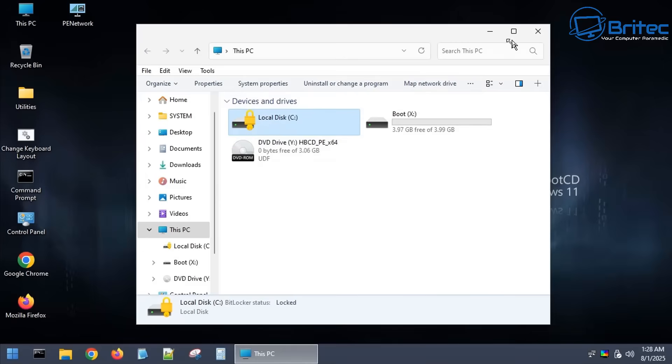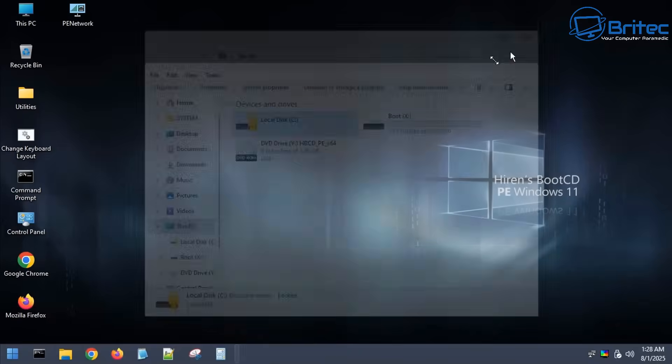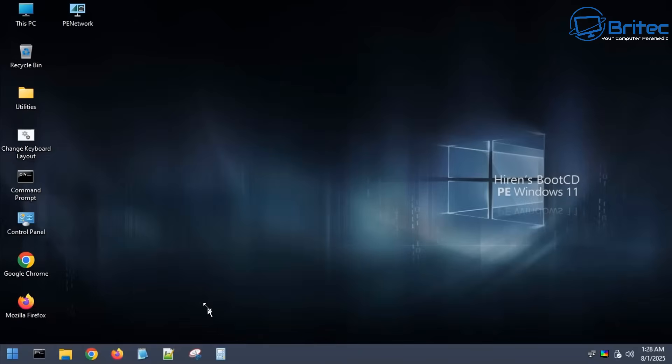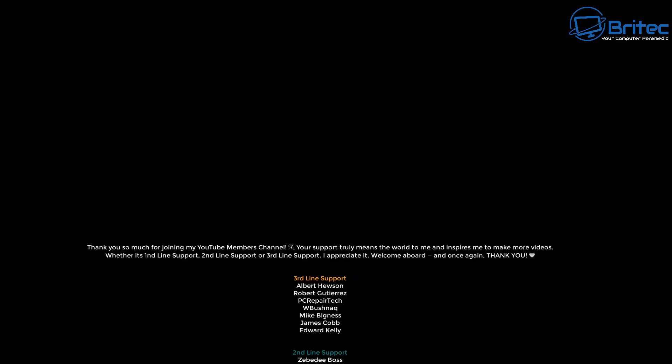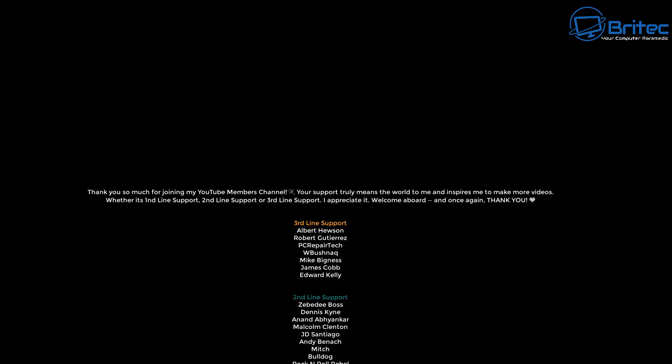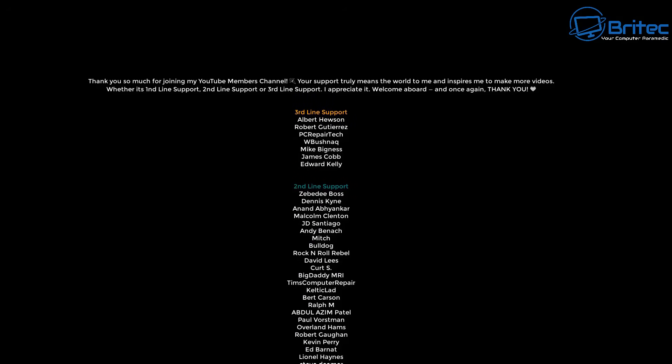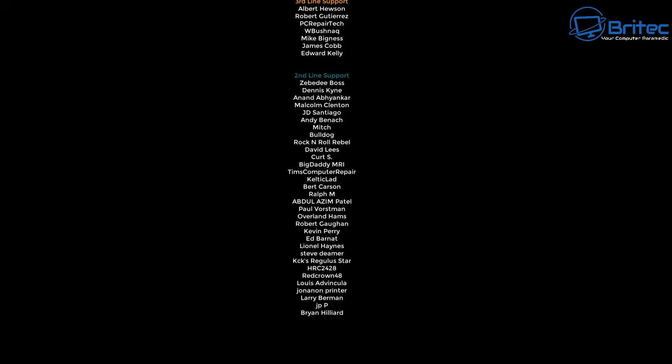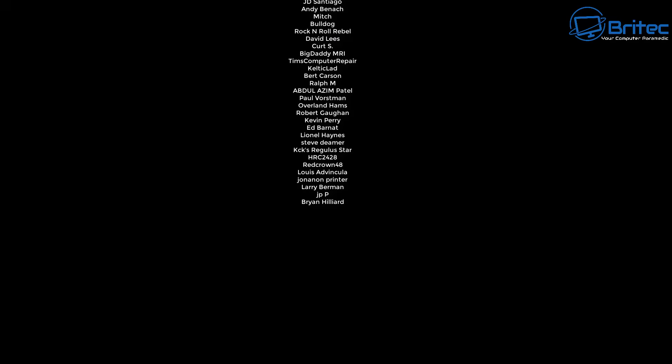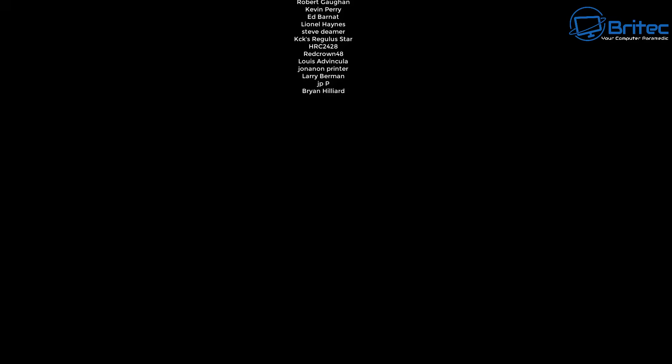Anyway, let me know your thoughts in the comment section down below what you do with your computer. I'll be happy to read your comments. My name has been Brian from brightechcomputers.co.uk. Just want to say a quick shout out to all my YouTube members who join my YouTube members group. I really do appreciate the support and I shall catch you in the very next video or I'll see you on the Discord server for a chat. Have a great day. Bye for now.